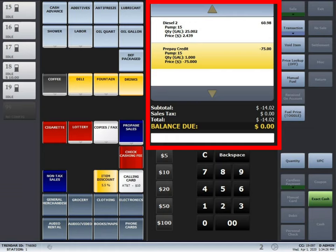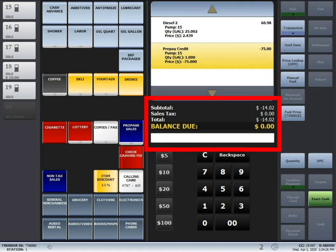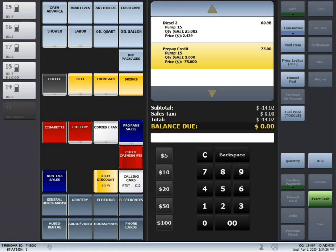You'll see below that subtotal is reading $14.02 meaning that there's going to be $14.02 of change coming back to the driver. Since this was a cash transaction the only button that you can press at that point is the exact cash button.